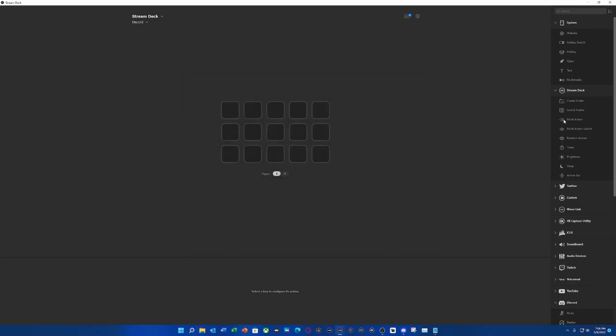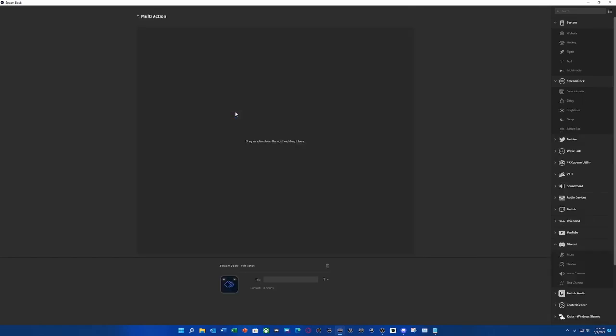The next thing that we're going to get started doing is a multi-action. Now, as I mentioned, it's a multi-action, not a multi-action switch. We're not turning anything on or off. We're literally just doing a one push button action, but it's a multi-action. It's a series of actions that's going to be under this one button. So let's get started here.